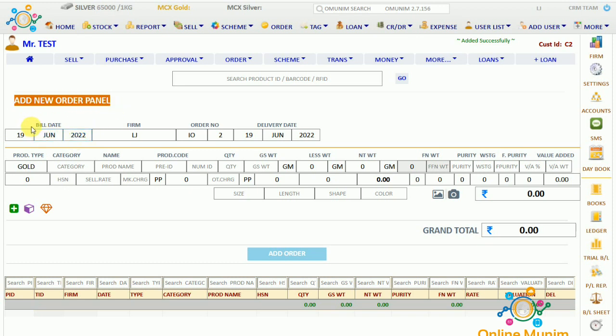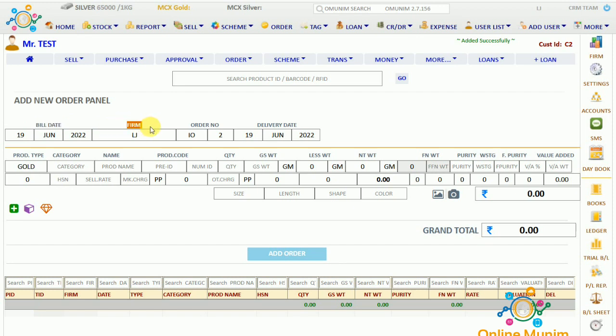Here will come the film date — on which date he is giving you the order — the form name, the order number we are having, and the delivery date, i.e., till when we will do the delivery for this product.